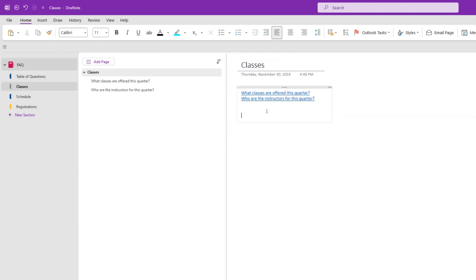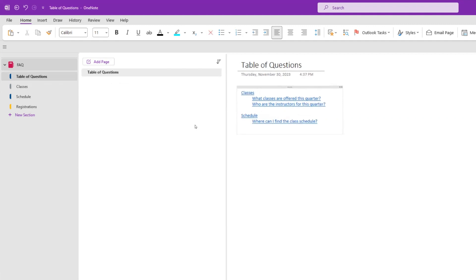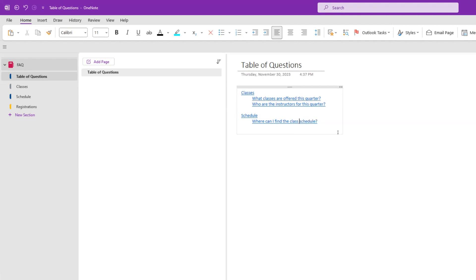So I'll have all questions listed in each section, and at the bottom there's a 'Return to Table of Questions' link that jumps back to the table of questions — which is essentially the cover of our notebook, the entire FAQ.